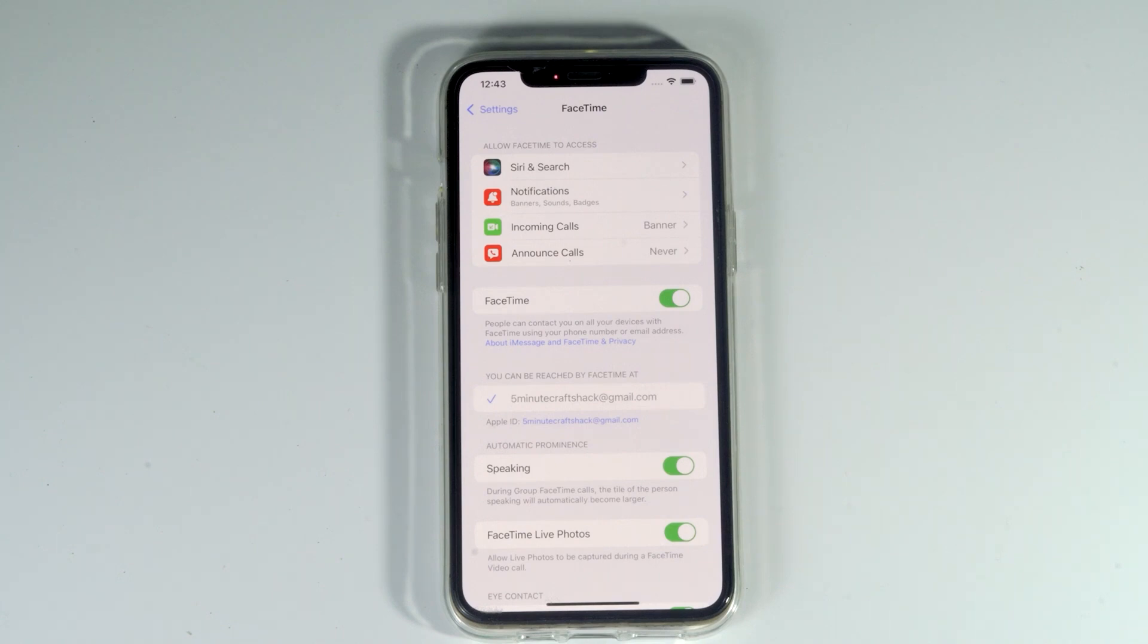Today I'm going to show you how to fix WiFi not working on iOS 15.0.2. As you can see, we don't have SharePlay over here, so let me show you how to get SharePlay on iOS 15.